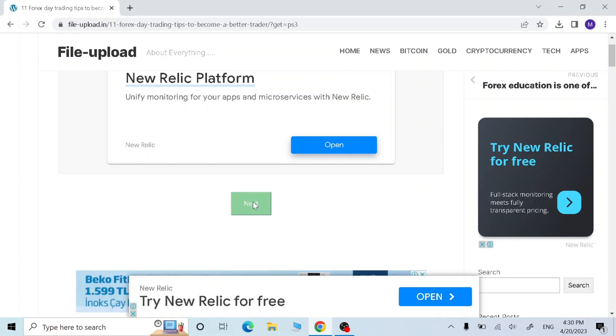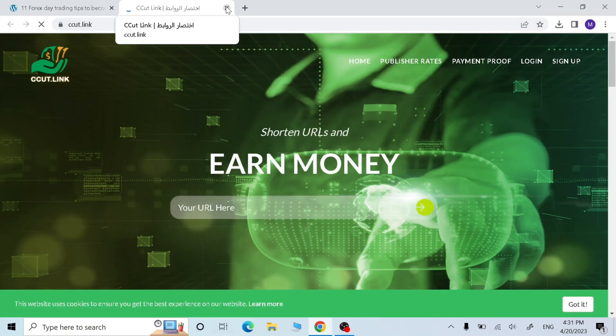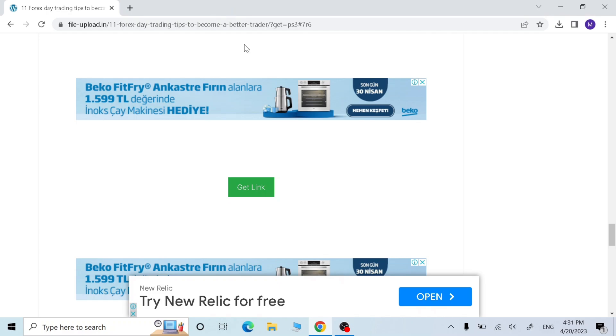Now click next. If any other page opens up, just close them and click get link.